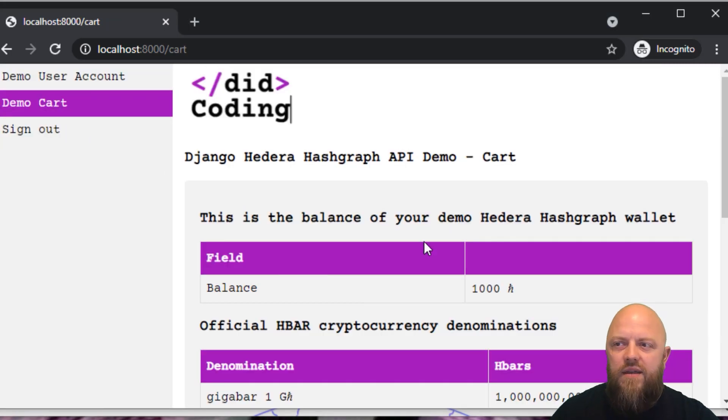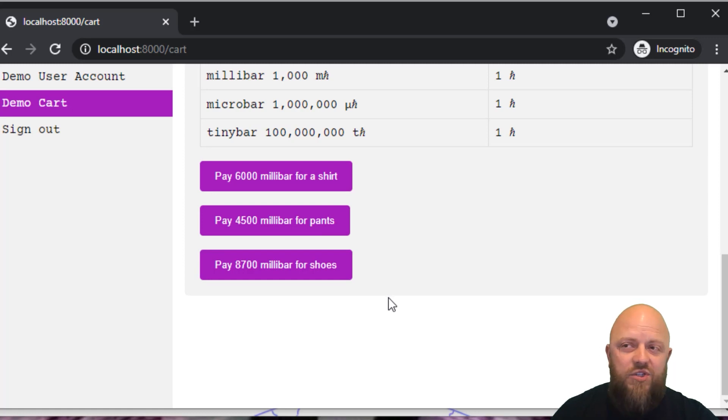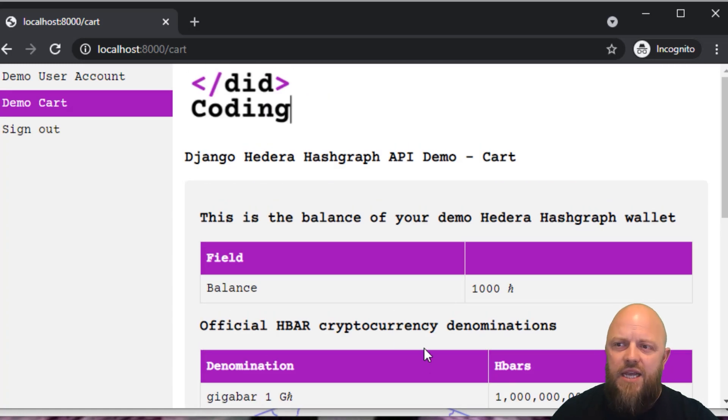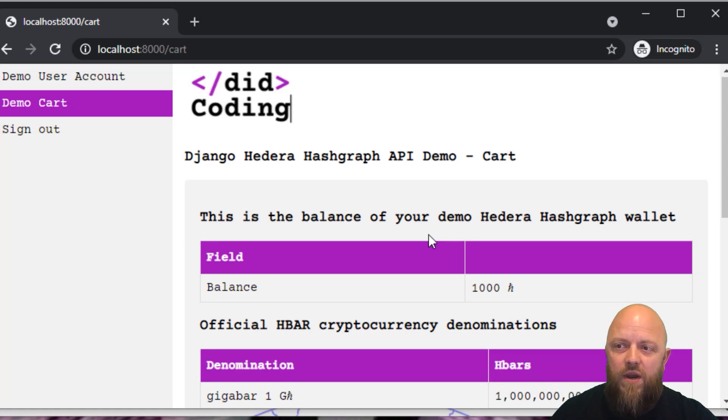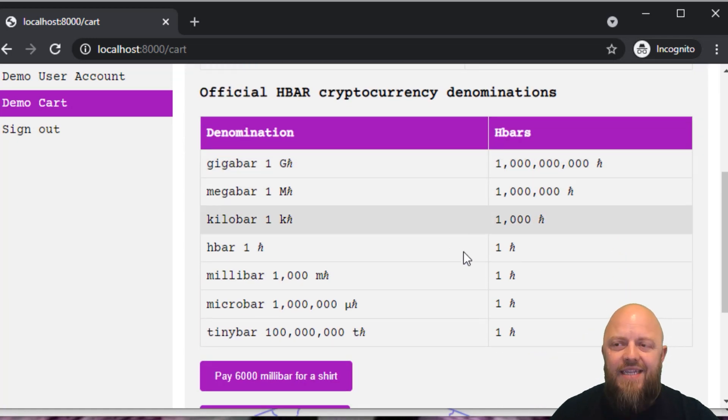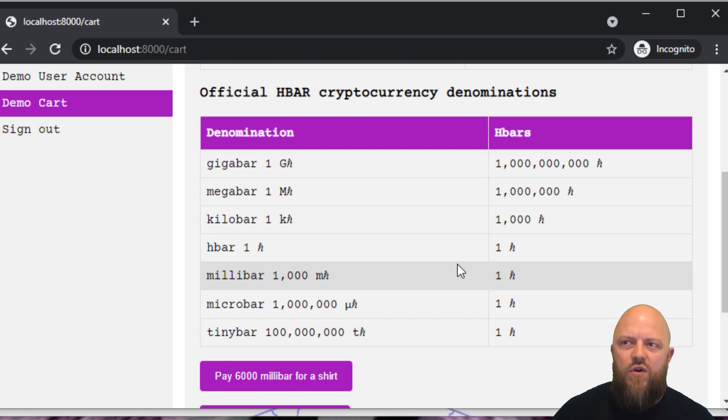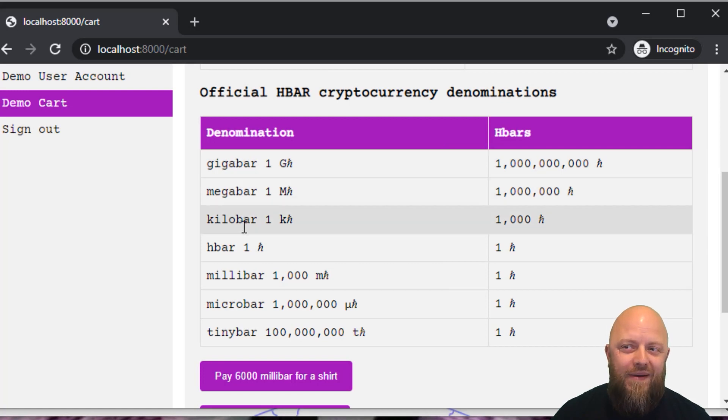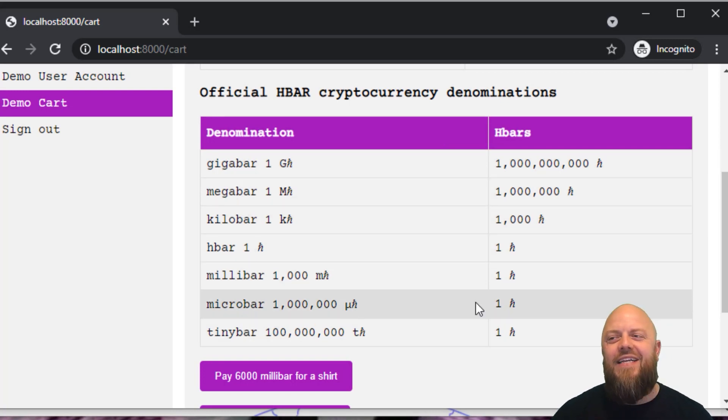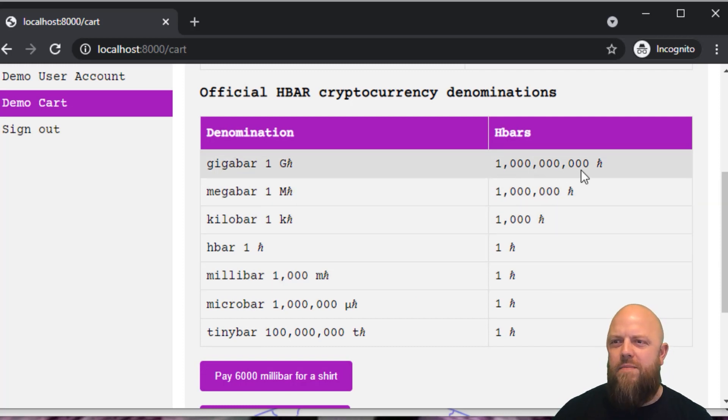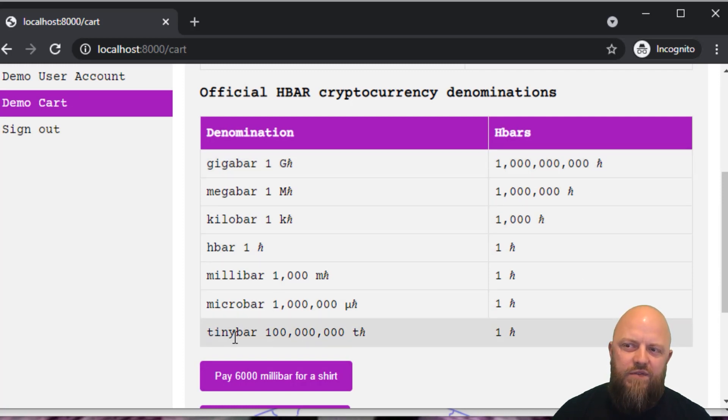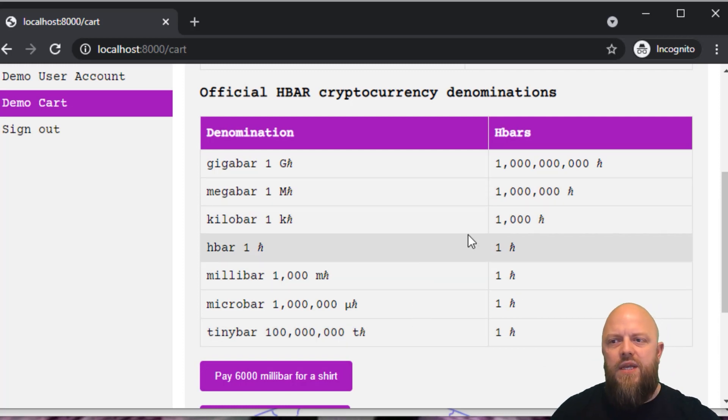If I go to the demo cart, it doesn't look fancy, because this is just for demonstration purposes. It shows you your balance, how much balance I've got in my H bar wallet. H bar as a unit is one thing, but they've got different denominations of this cryptocurrency. You've got a gigabar, megabar, kilobar, a millibar, microbar, and a tiny bar. For instance, one gigabar is the equivalent of 1 billion H bar. And a tiny bar, 100 million tiny bars is one H bar.